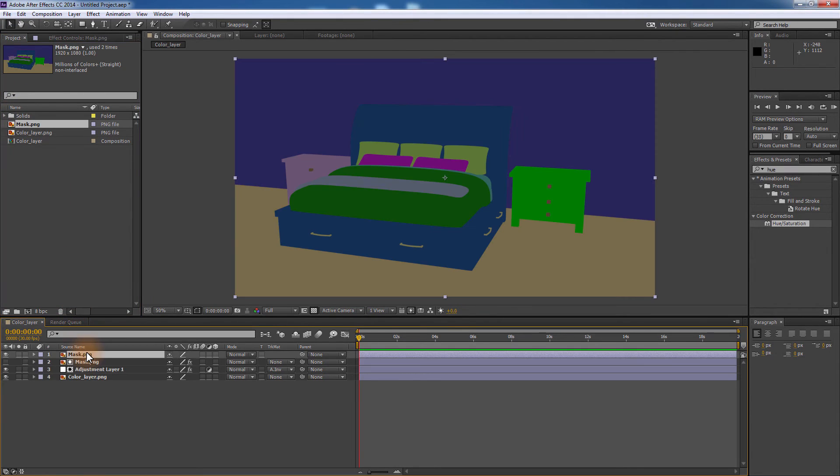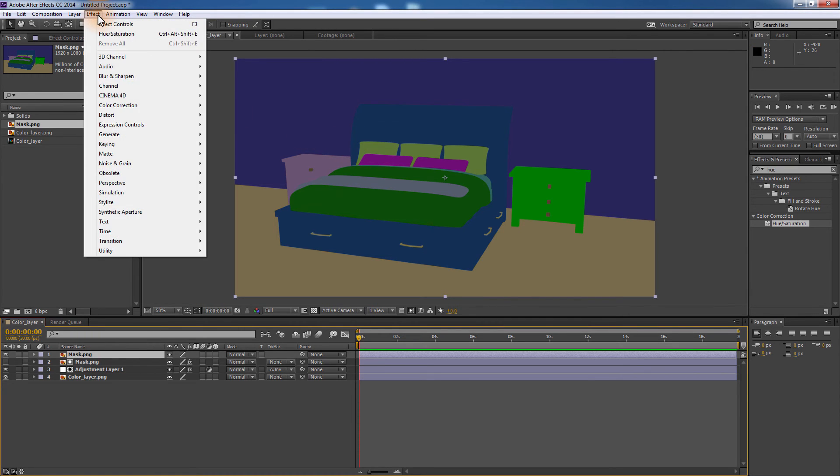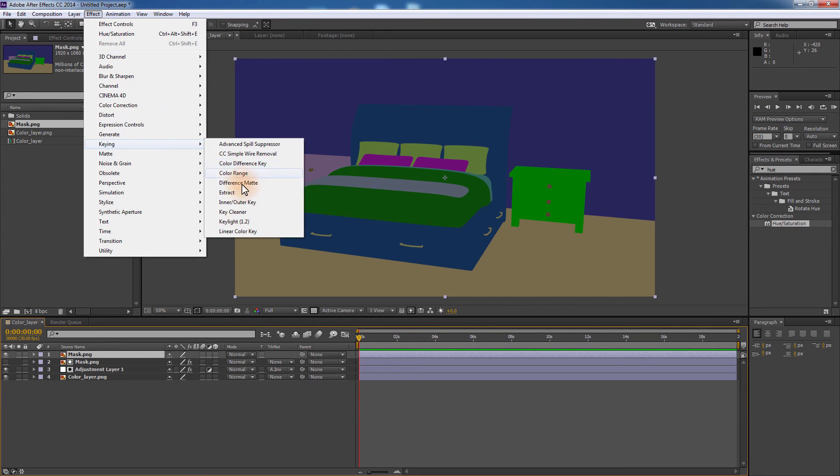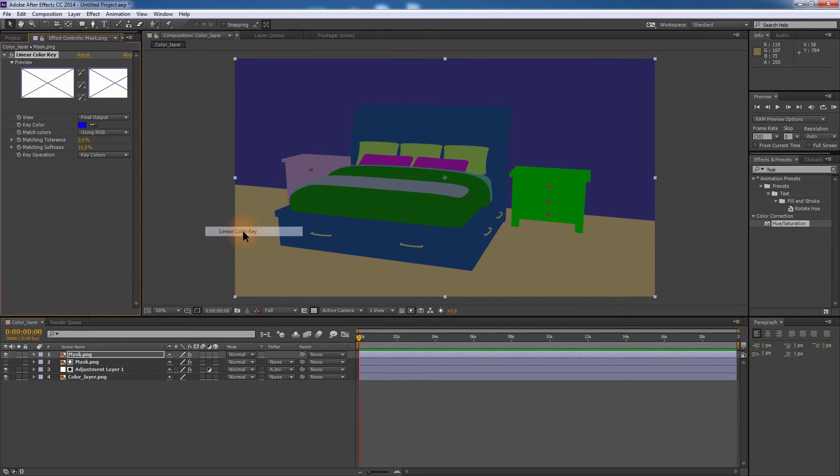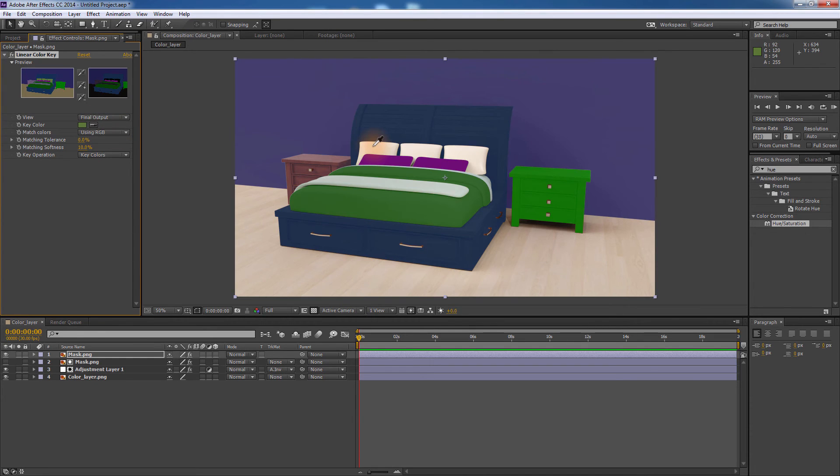You can add the mask image several times to your composition, each time selecting a different color to create a mask. Following the same steps as before, you can add as many effects as you need to each object separately using the object ID element render.